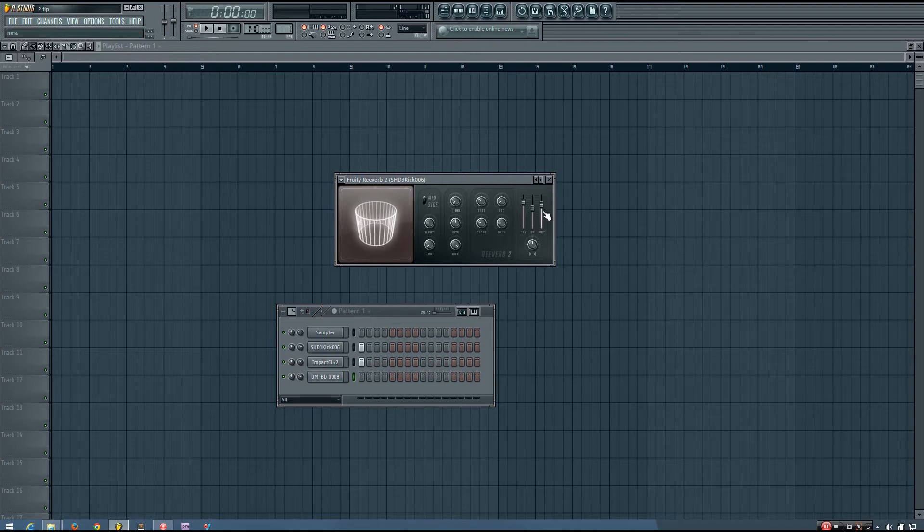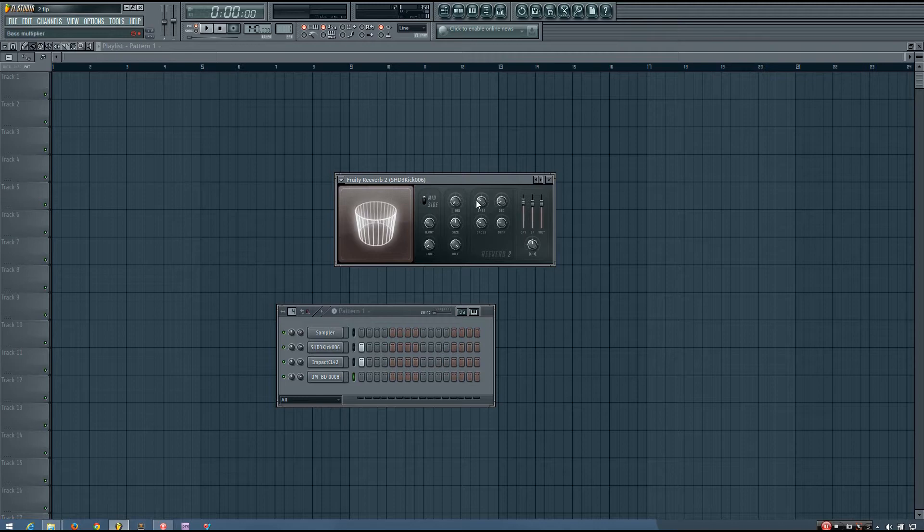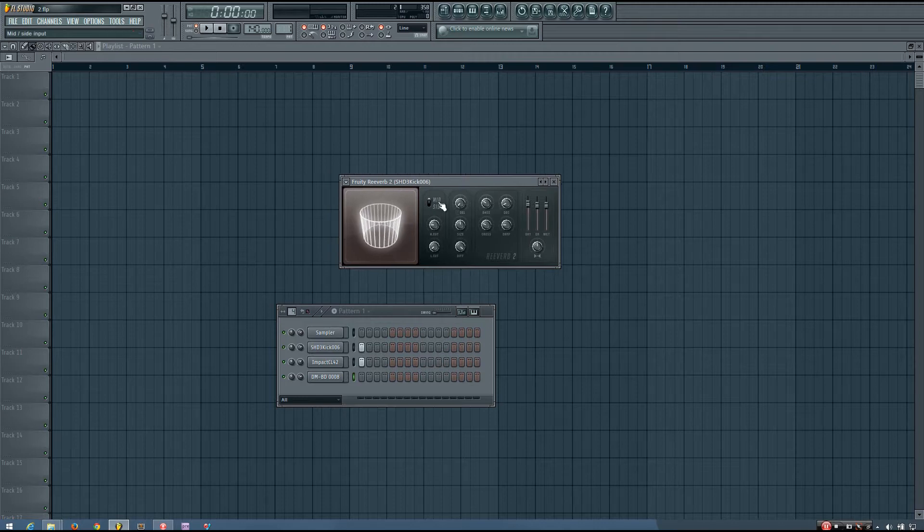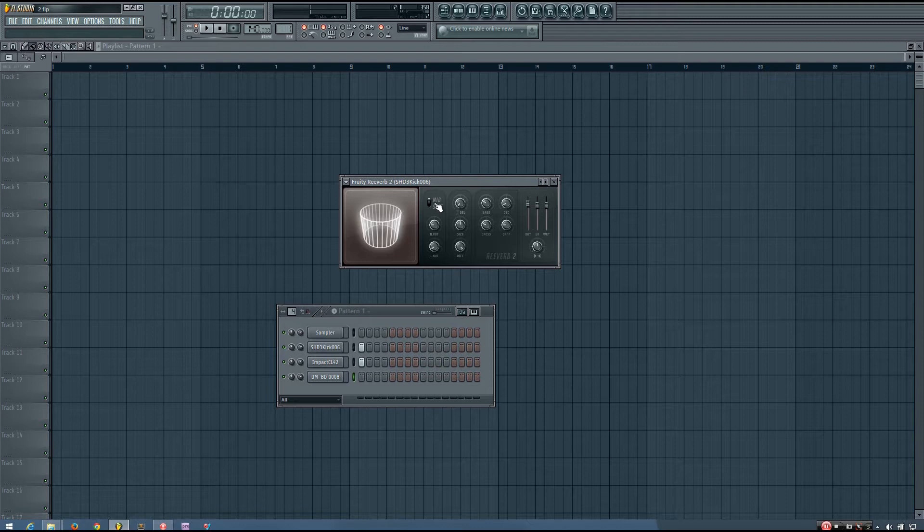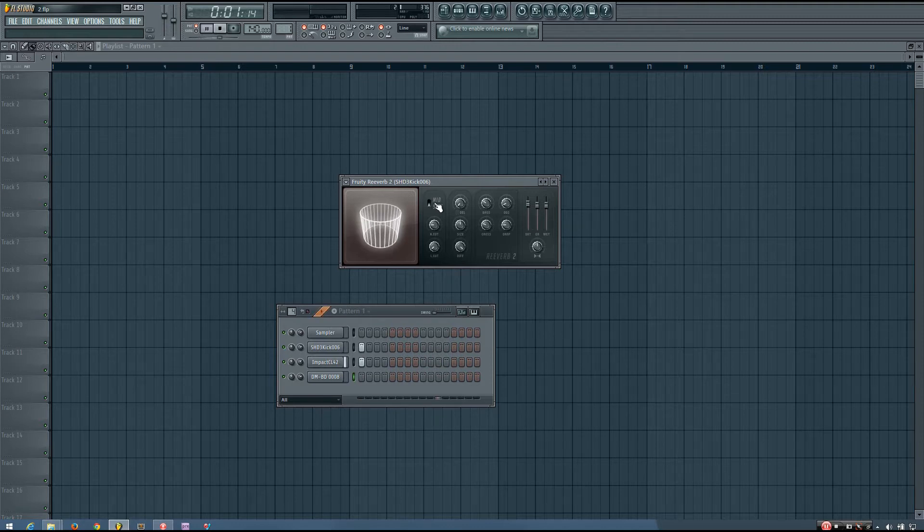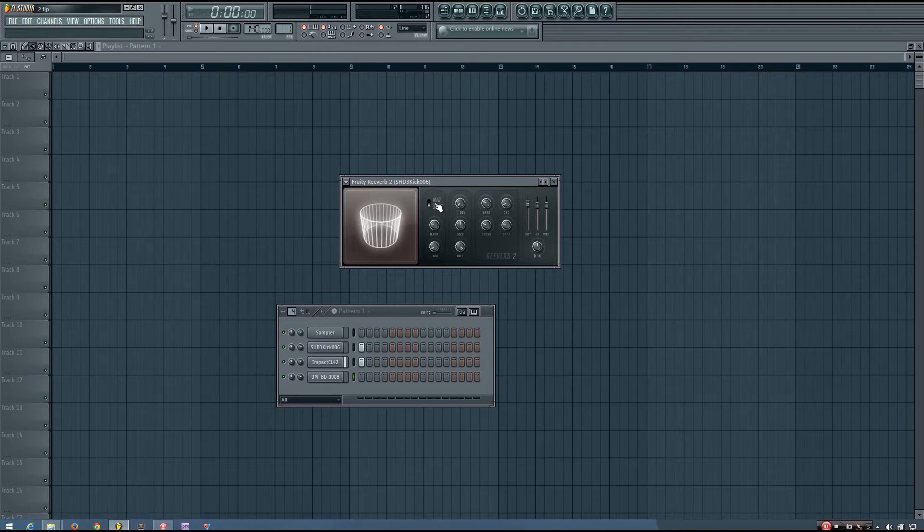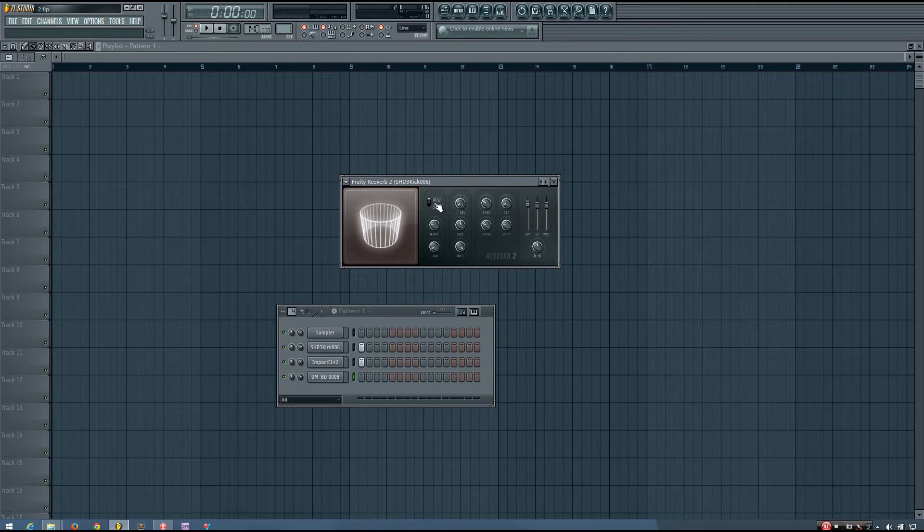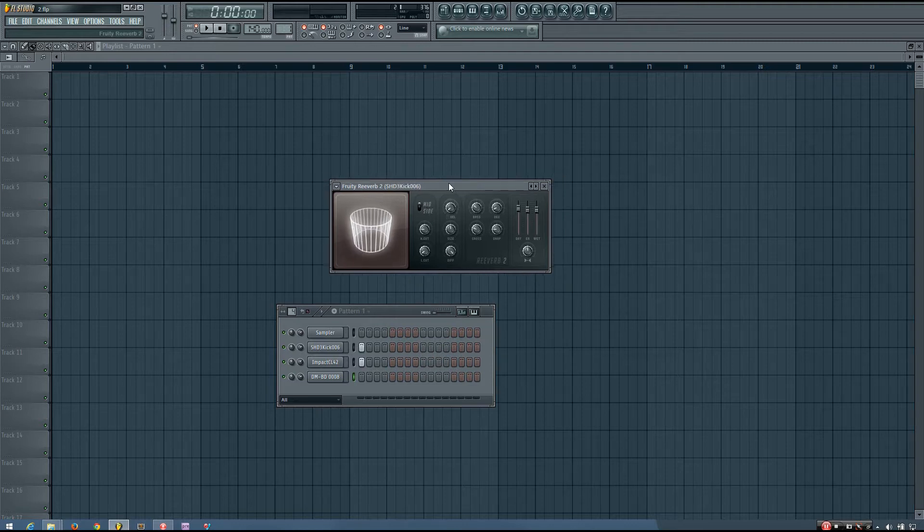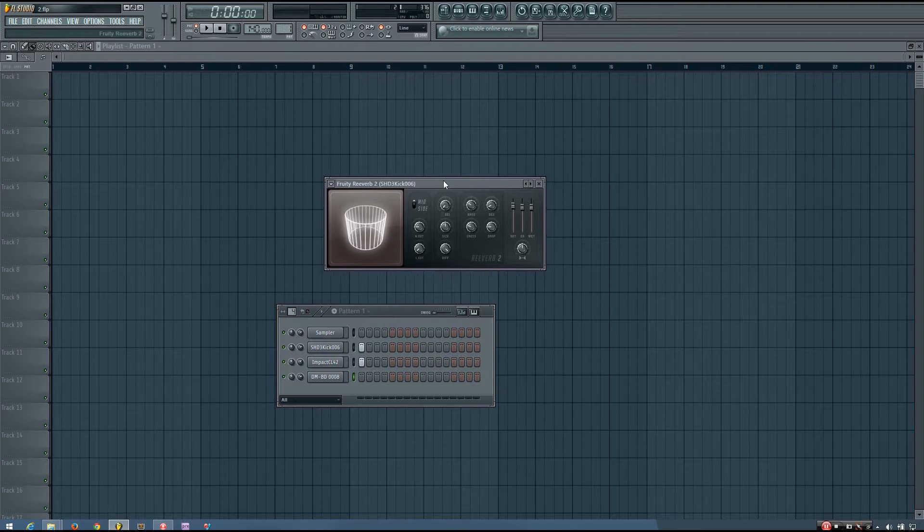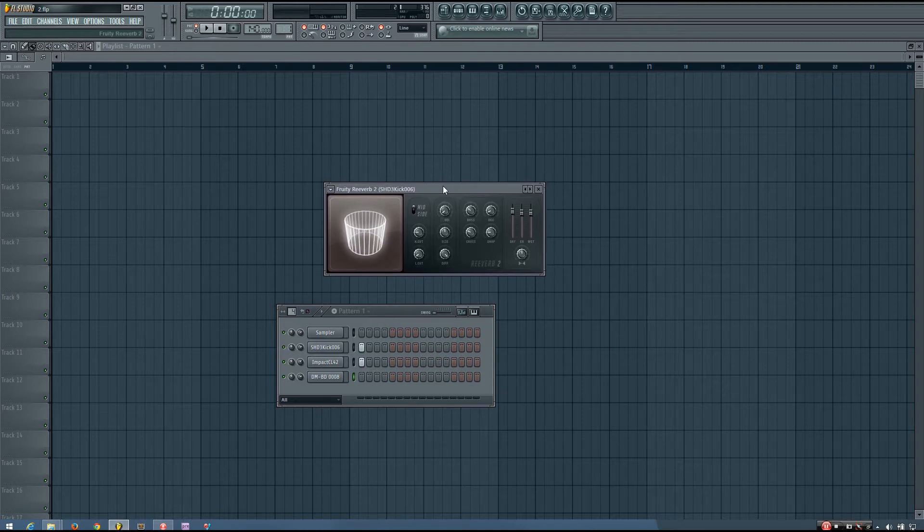I'll turn the reverb up a little bit more so you can hear how it sounds. So this is with it set to mid, and this is with it set to side.